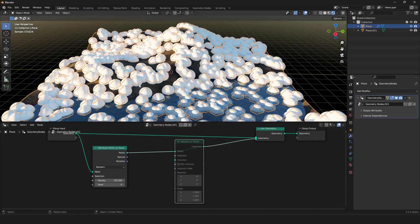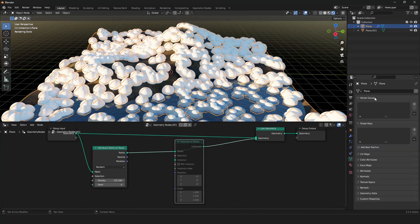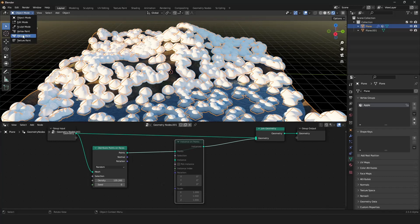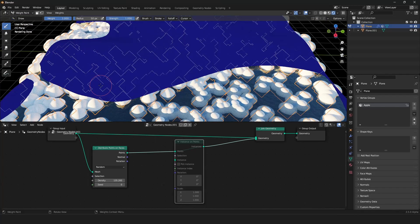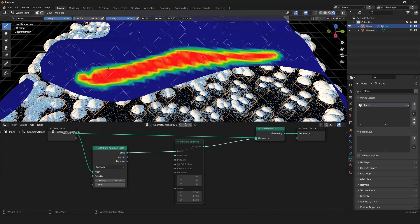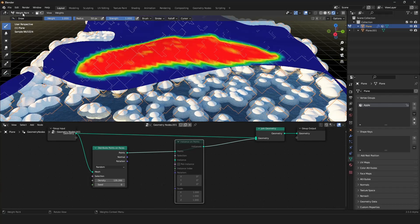Let's mute the instance node so we can see our points, and now we want to paint the regions where points should appear. For this we use a vertex group — go into the Object Data Properties and create a new vertex group, let's call it 'apple' as an example. On this vertex group we now want to vertex paint. I want to instance trees, so I'll paint them here on the coastline — something like this — and this will be our mask.